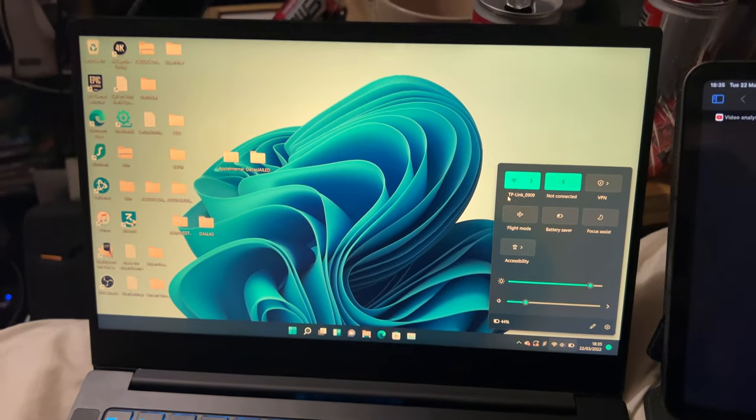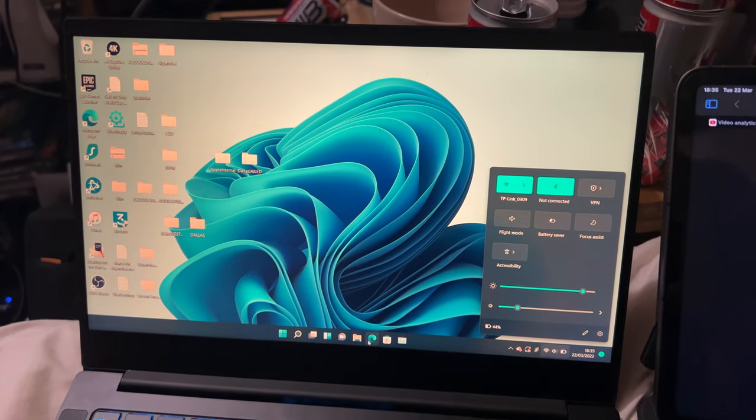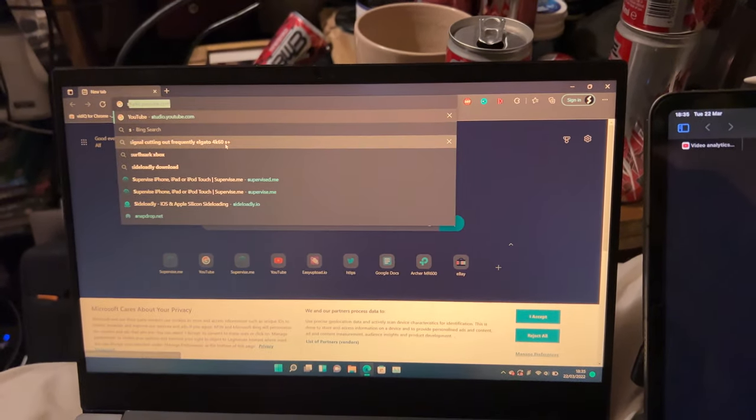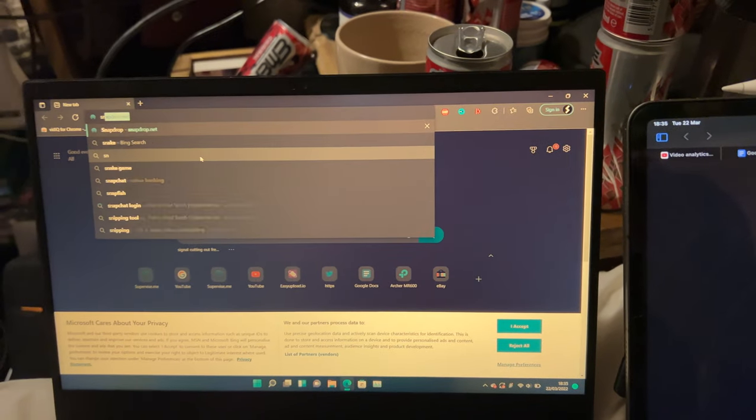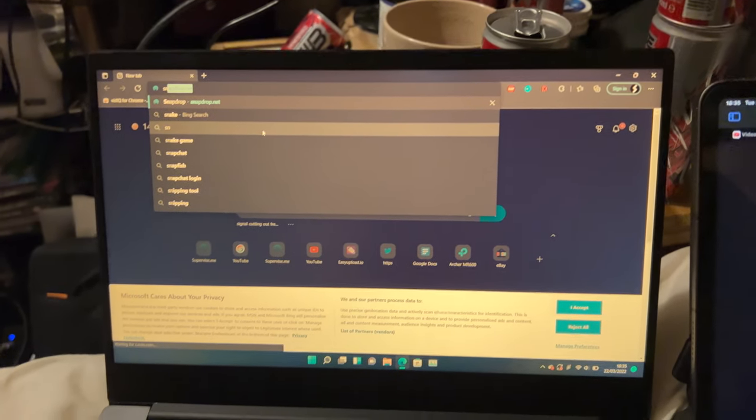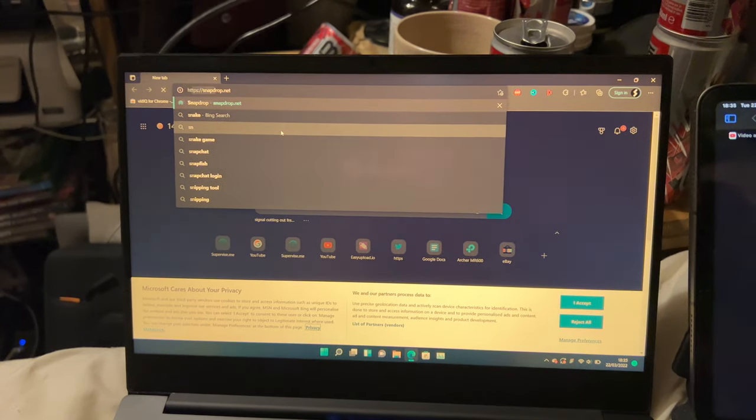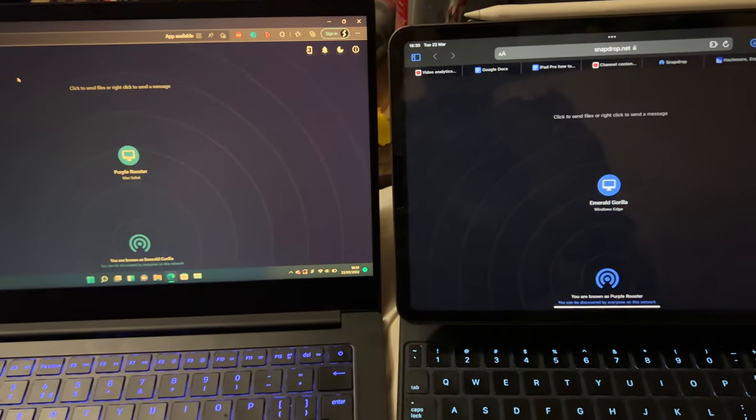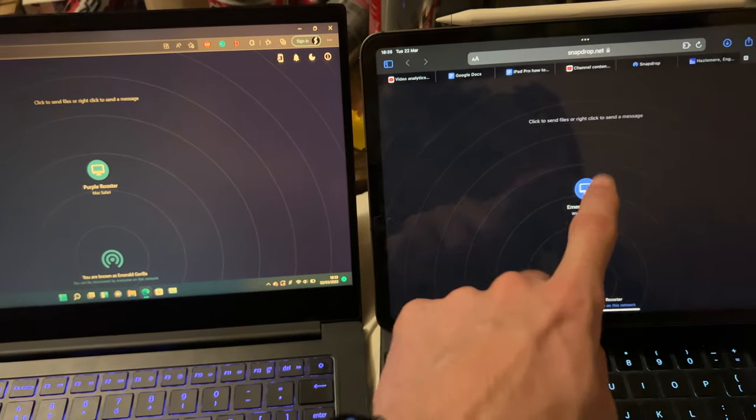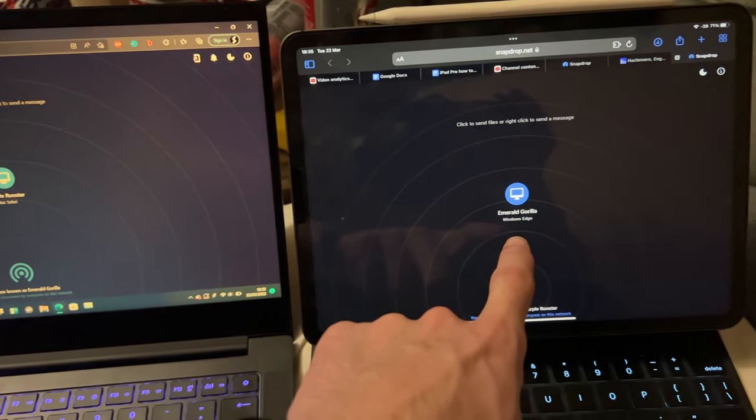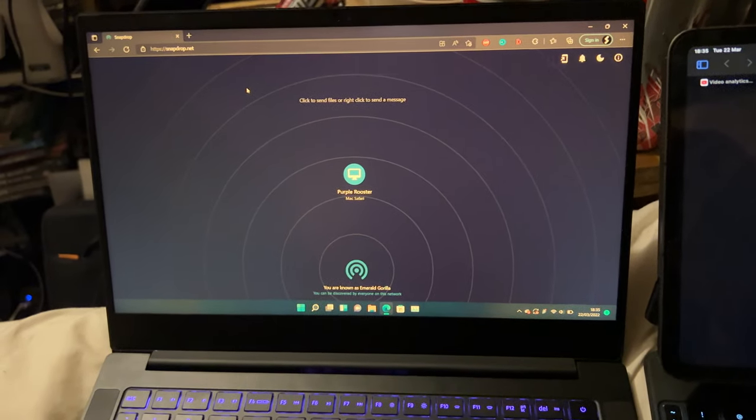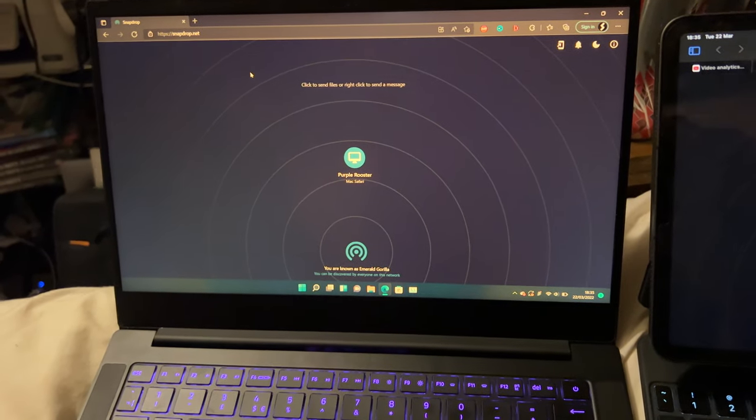So we're going to do that on the Windows as well. Just load up whatever browser you would like, head over to snapdrop.net, load it up, and if done successfully, you should see your Windows PC on the iPad and your iPad on the Windows.